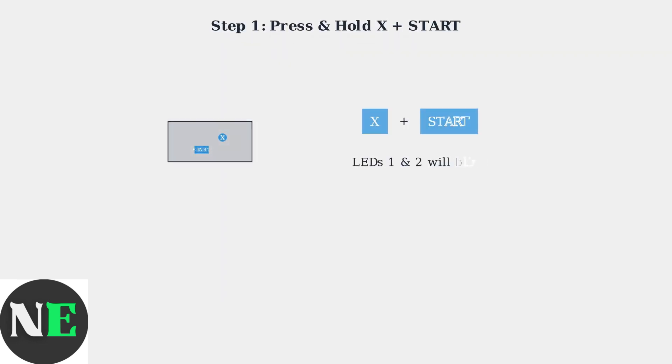First, you need to activate the controller in the correct mode. Press and hold X plus Start simultaneously until LEDs 1 and 2 begin blinking.